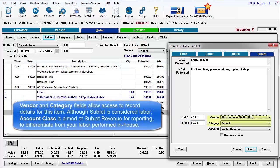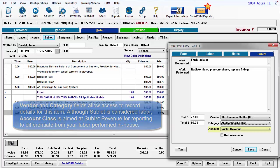Vendor and category fields allow access to record the details for this item. Although Sublet is considered labor, the account class is aimed at Sublet revenue for reporting, to differentiate from your labor performed in-house.